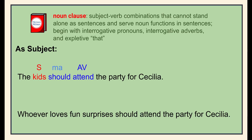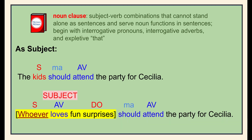Always find the verbs first and then find their subjects. In the first sentence, the verb phrase is 'should attend' — asking who or what should attend leads us to the subject 'kids.' In the second sentence, the two verb phrases are 'loves' and 'should attend.' The interrogative pronoun 'whoever' is the subject of 'loves' and the subject of the dependent clause 'whoever loves fun surprises.' Asking who or what should attend leads you to identify the noun clause 'whoever loves fun surprises' as the subject of the independent clause.